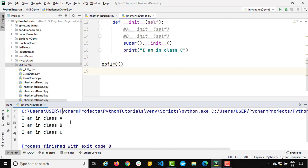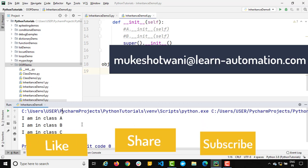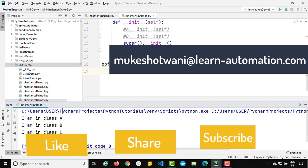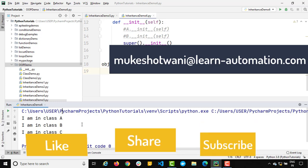Right now the real use case may not be fully clear, but once you start Selenium and building frameworks, we will be using the super function and constructors a lot. That's all for this session. I hope you enjoyed it. If you're new to this channel, please subscribe, hit the like button, share with your friends, and let me know if you have any questions in the comment section. Have a nice day, bye bye.